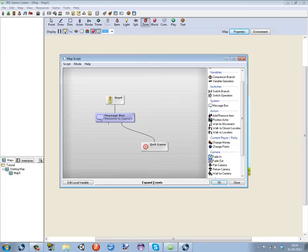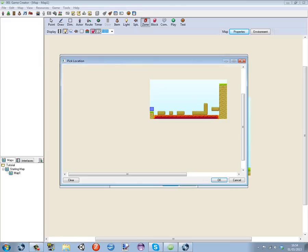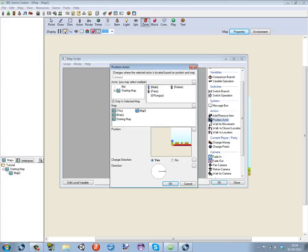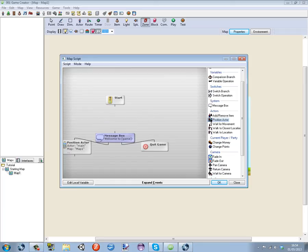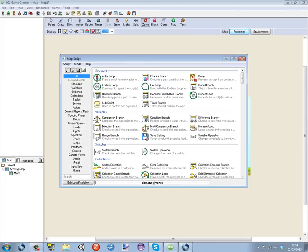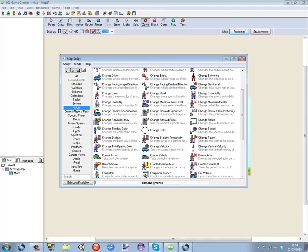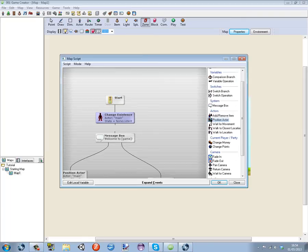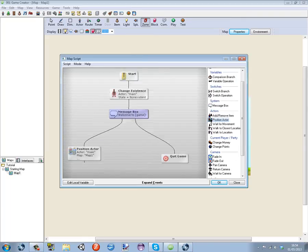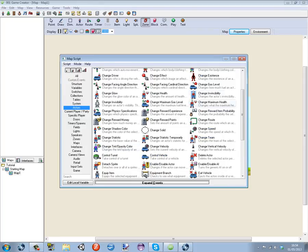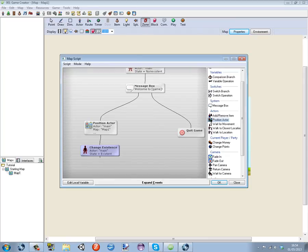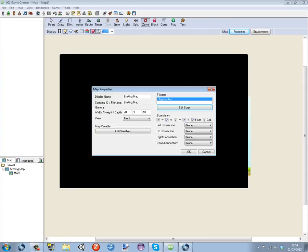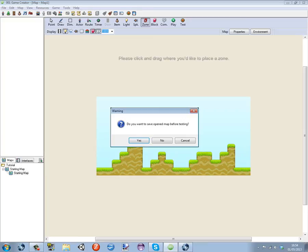So we go to properties and where it says welcome to game also play, we can do now position actor map 1, position on the spawn. Right click when it at the top of here where it goes to an arrow, right click that, click on start, and we want to go to expand events, actors, change existence main nonexistent. There we go. And same for this, same again, just change existence. This time we're going to be existent like that. Click OK, click OK, click OK, run the game.